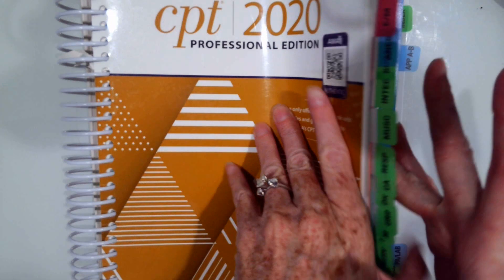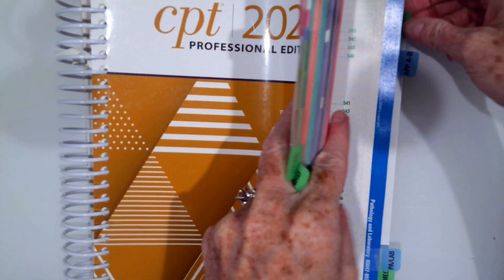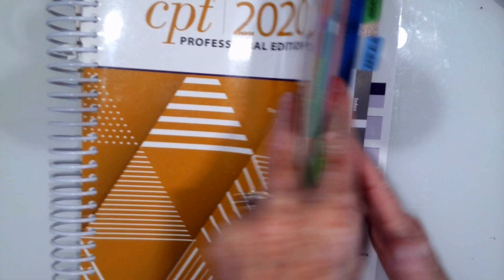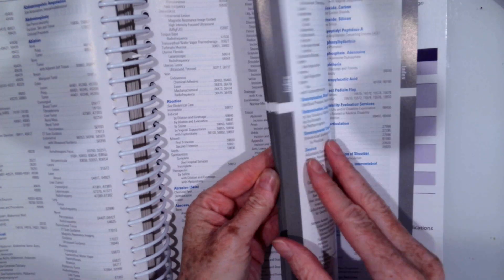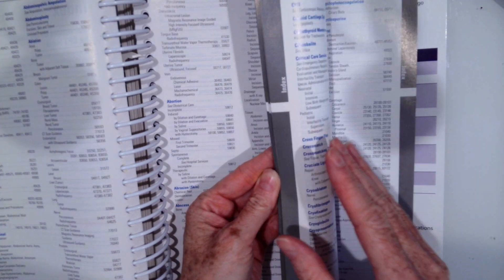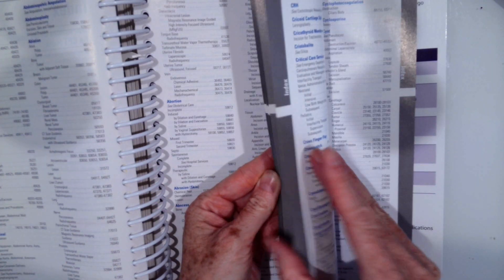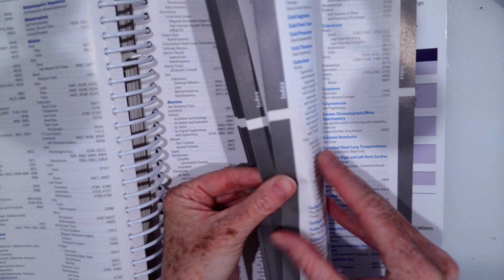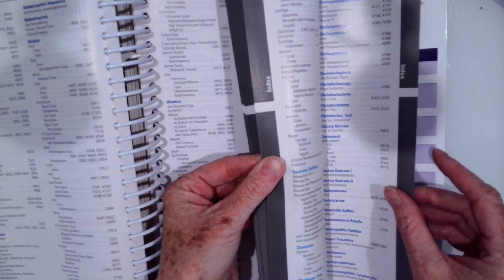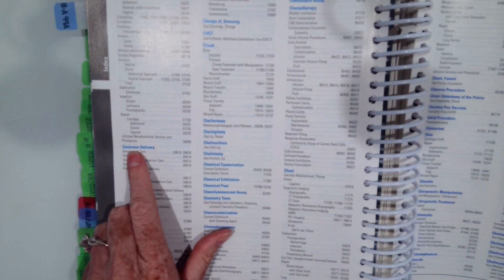We're going to look up C-section. Let's go to our index. We're going to go to C-section, which is a cesarean section, if you're not sure what the C stands for. There we go.